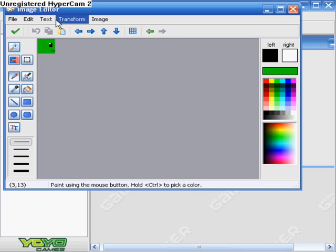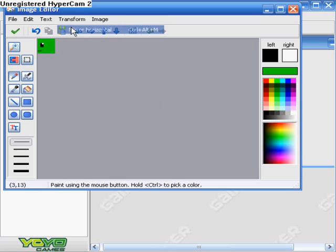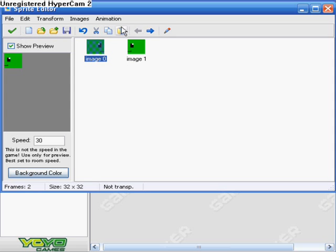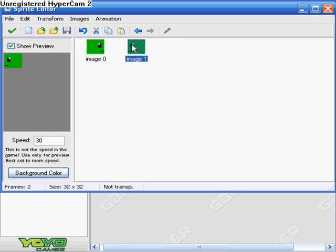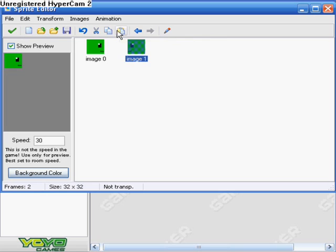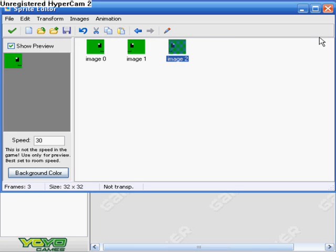we want to go to transform, mirror horizontal, which will turn the other way. Oh, also. Okay. And he'll be looking weird. Also, how I did that, how I made a second guy, was I pressed this little button up here, copy image to clipboard. And then I pressed paste image from the clipboard. So click on the image you want to copy, copy that, and then paste it.